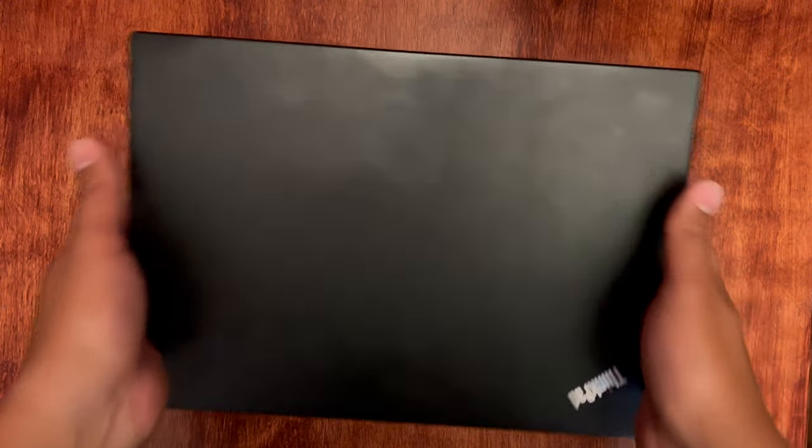To start off here, we have the typical construction by Lenovo. It's an all-plastic design. The light as you see here does blink when it is in sleep mode as it is now.